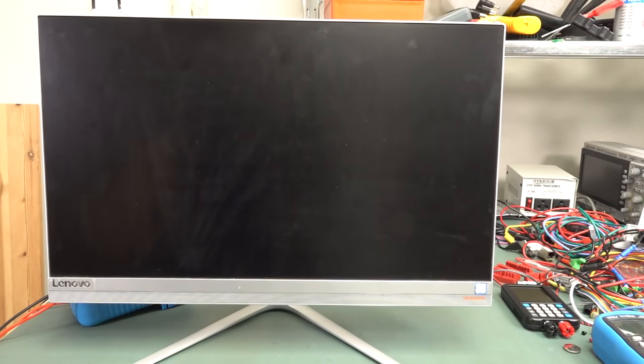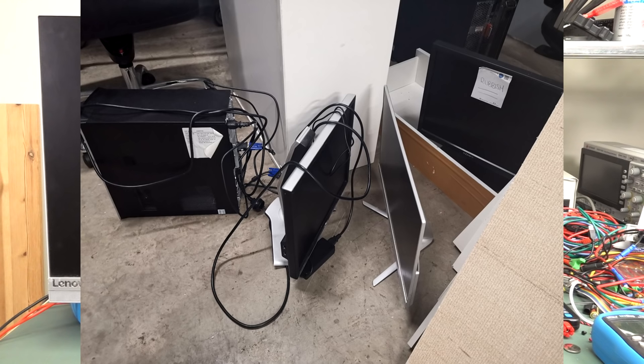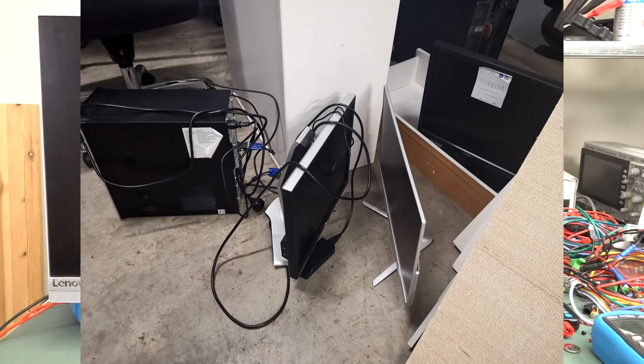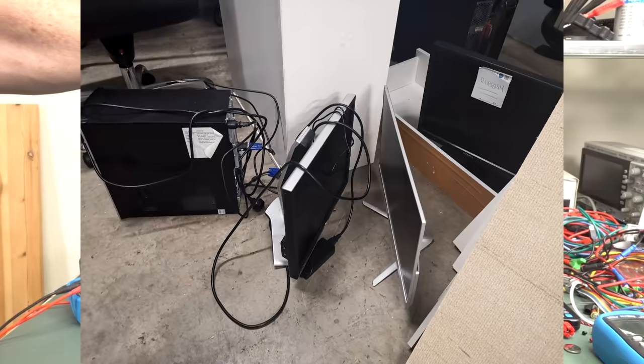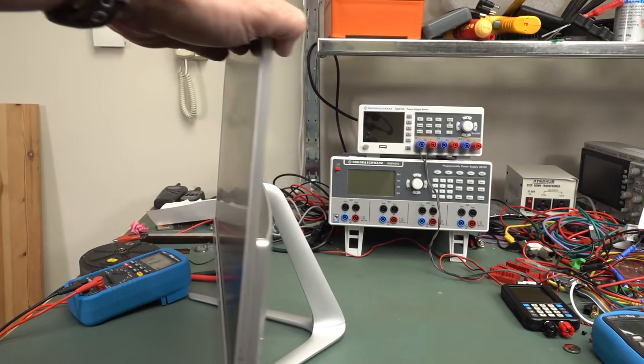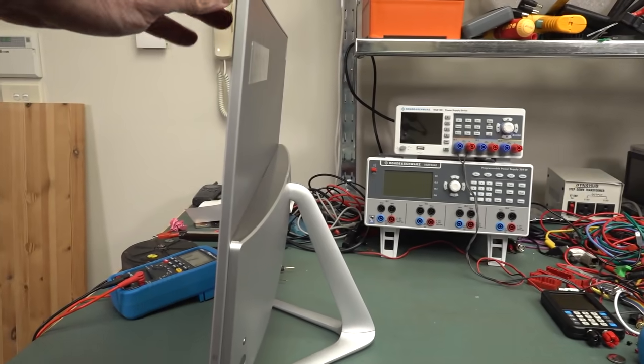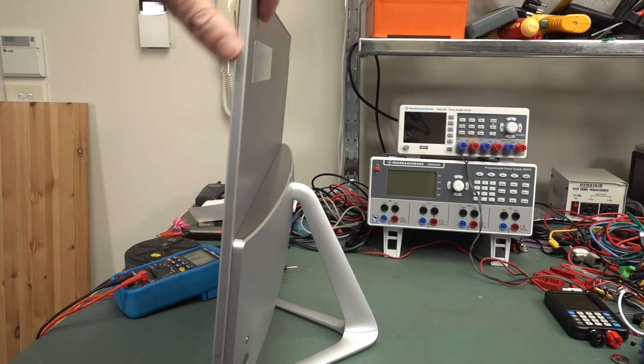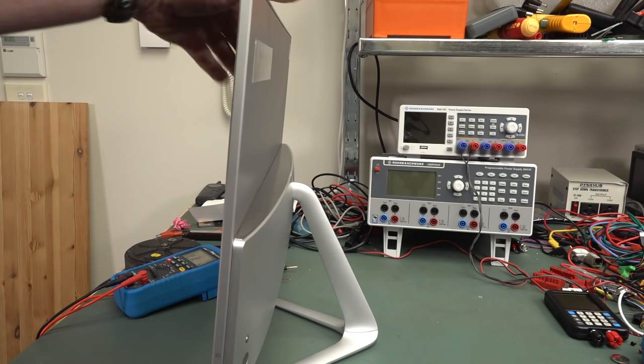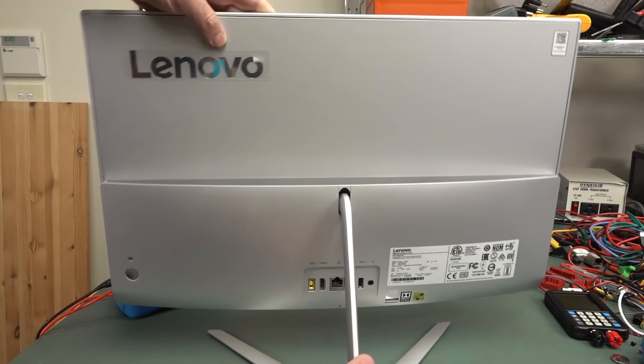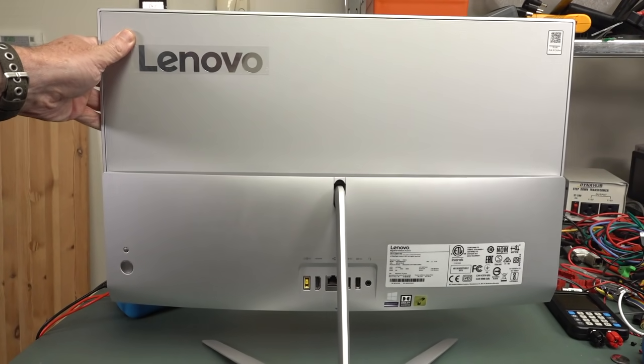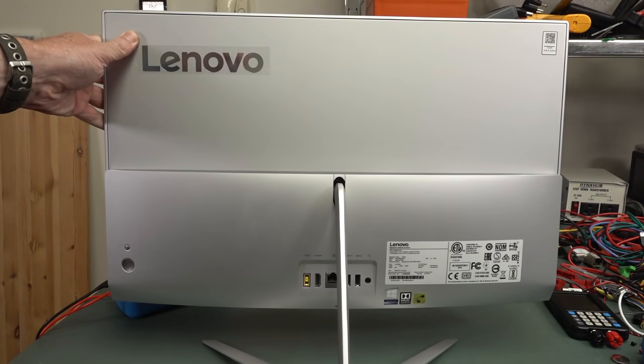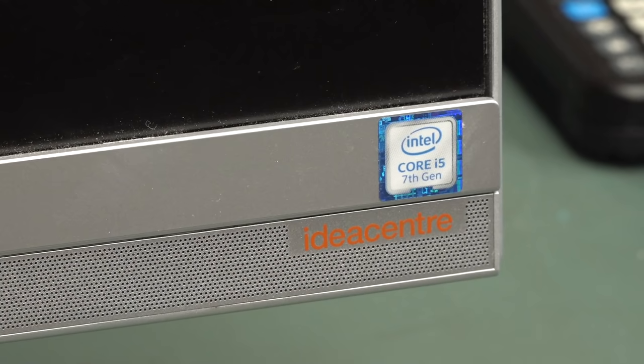I thought there were a couple of monitors down there as well as a PC. I haven't really looked at that, but it's a Core i7. I haven't picked it up yet. Here's a photo from down in the dumpster room. And I thought this was just a monitor.